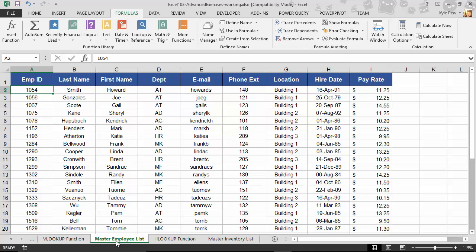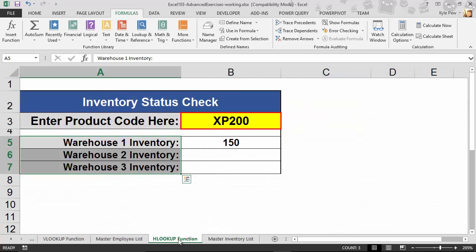I'm going to hop back to Master Employee List. When you tell the VLOOKUP to go look into a list for a specific value, it looks into the first column vertically. That's why it's called the VLOOKUP. An HLOOKUP, on the other hand, horizontal,